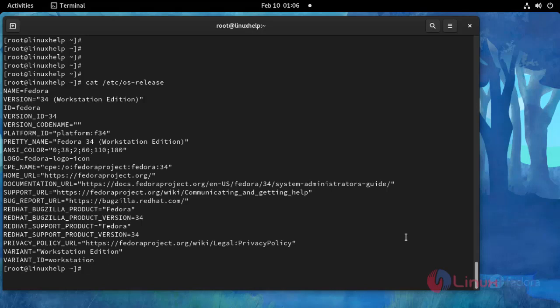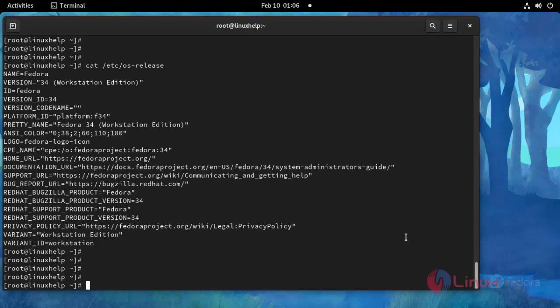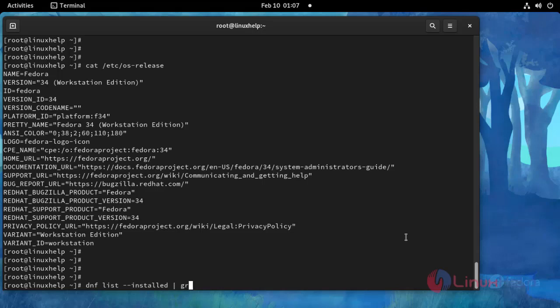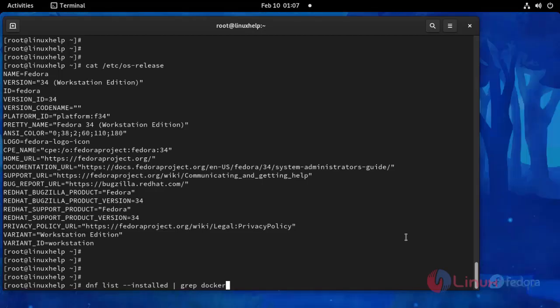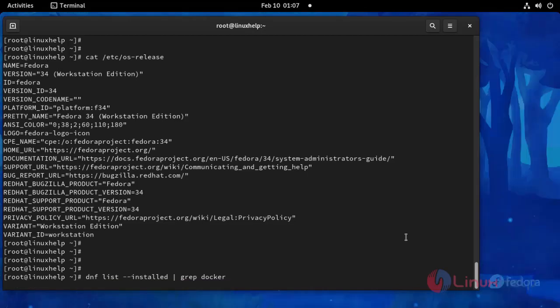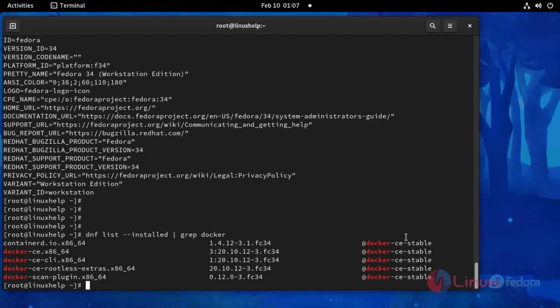And then I am going to check if Docker is installed or not by using the following command. Docker is installed.